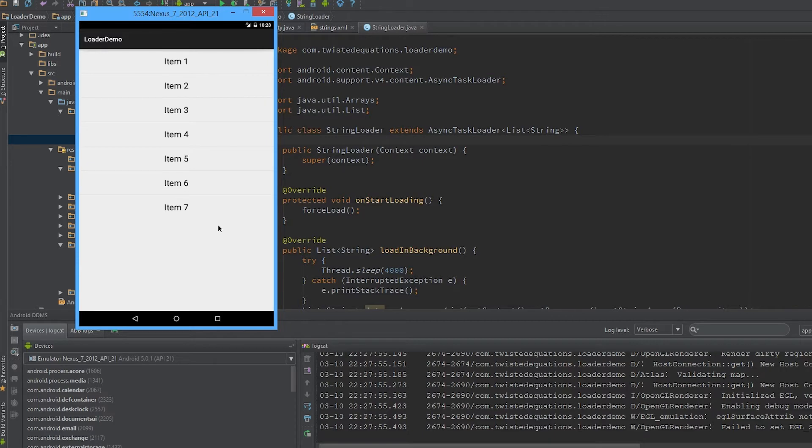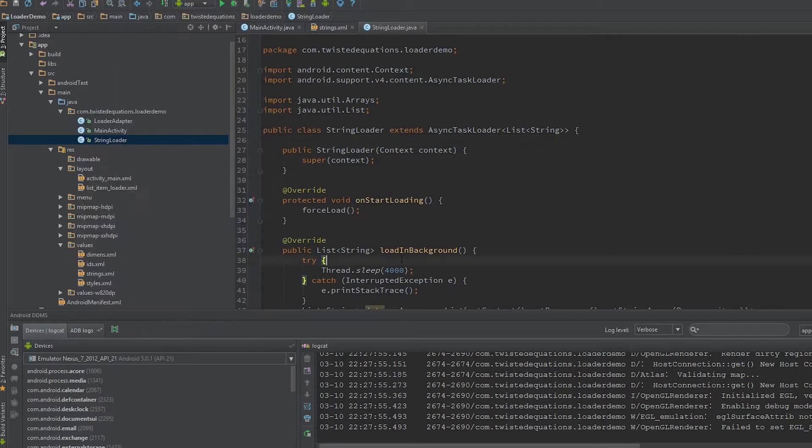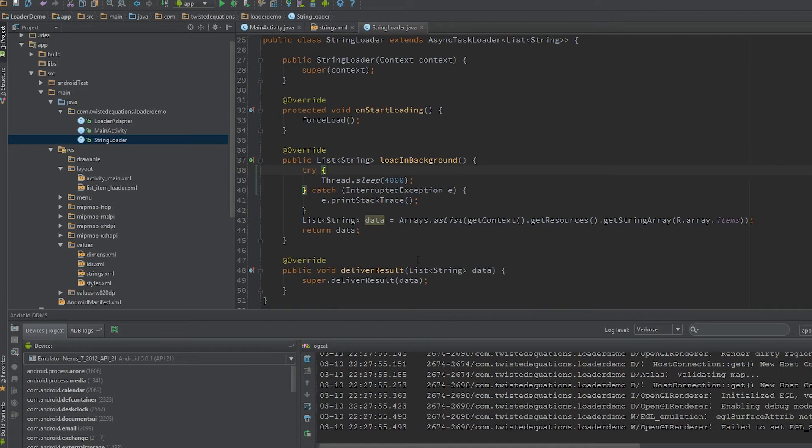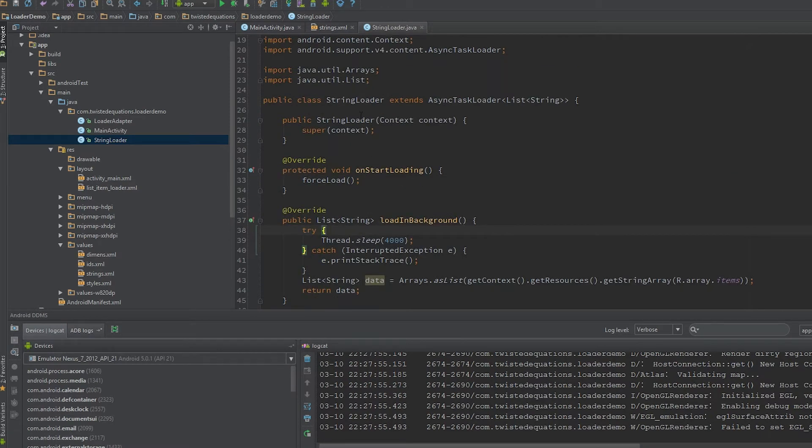And then the data pops in. As you can see, it took some time—that's simulating a very complicated database load. Most things would be in the 500 millisecond range. Okay, so we've got that working.